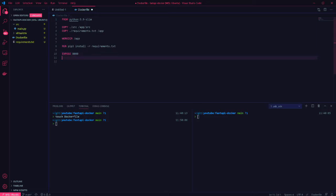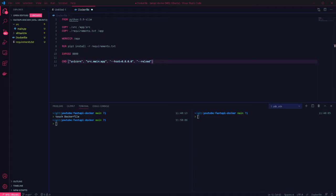And finally we set the command to run when the container starts. In this case we're going to run uvicorn and pass it several options. Source.main:app is the entry point for our app.